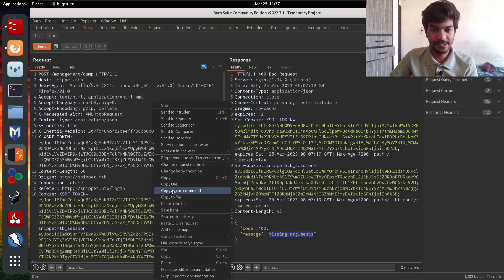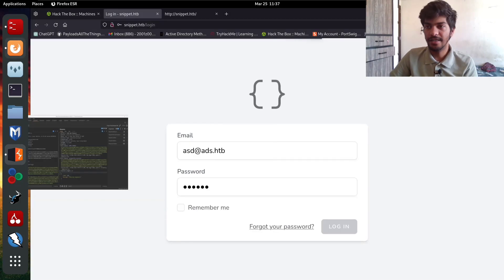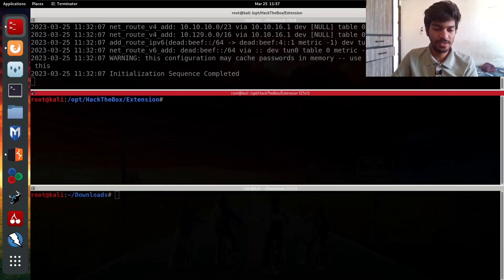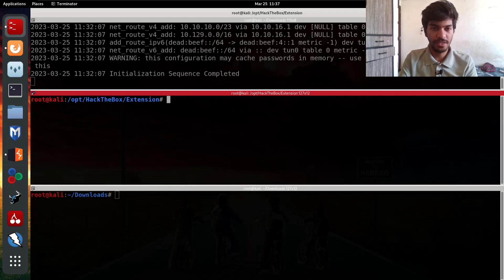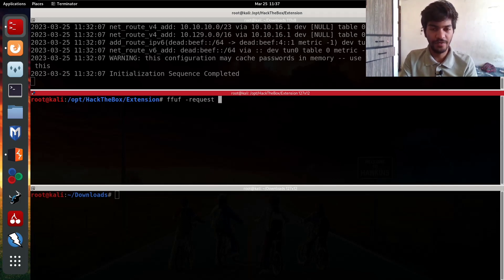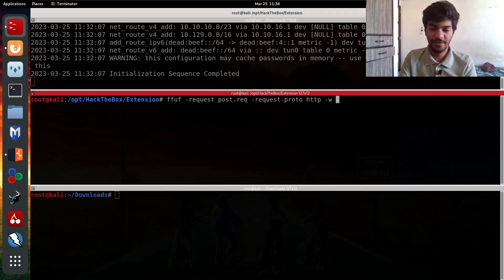Let's copy the request to a file called 'post.request'. Looking at the post request file, we have the email parameter. We can use ffuf, specifying the raw request file 'post.request' and setting the request protocol to HTTP, since by default it uses HTTPS.